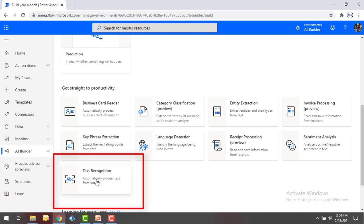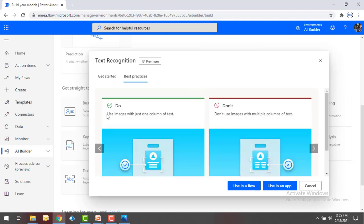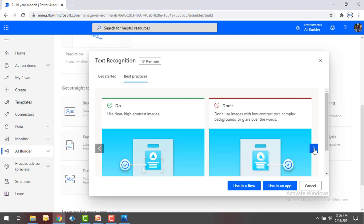By using this AI model we can automatically process the text from our images, which is what we are going to do now. As part of this tutorial, we are going to learn how to extract the text from an image. Click on Text Recognition — you can see 'Get Started,' and it will automatically process the text from our images. There is no need to customize our pre-built AI model. If you see the best practices: use images with just one column of text, and don't use images with multiple columns.